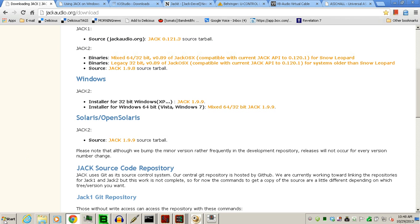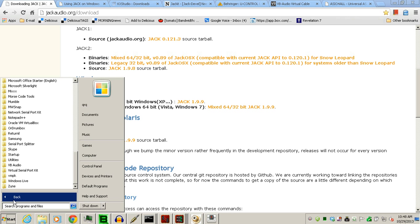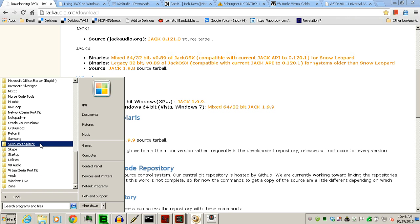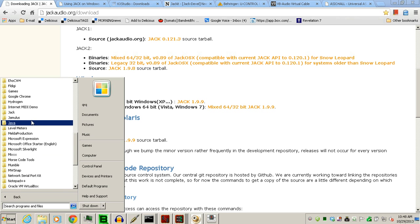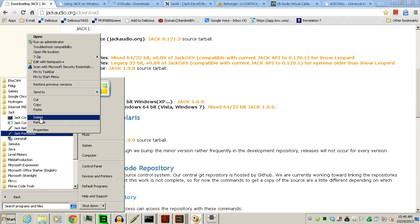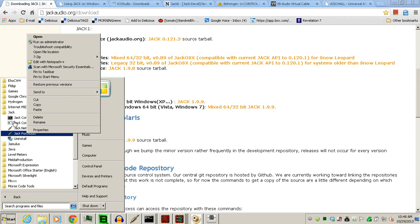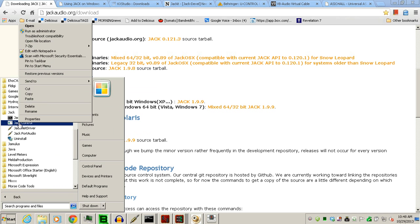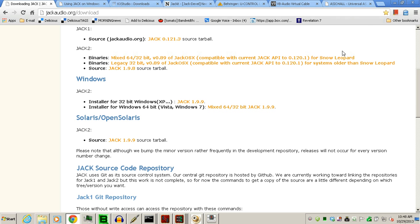Now, in order to make it easier to use Jack Audio, we're going to put a couple of shortcuts from Jack onto the desktop. Start with Jack Port Audio. Right-click, Send to Desktop. Then, go over to right-click on the Jack Control and send that to the desktop, too.